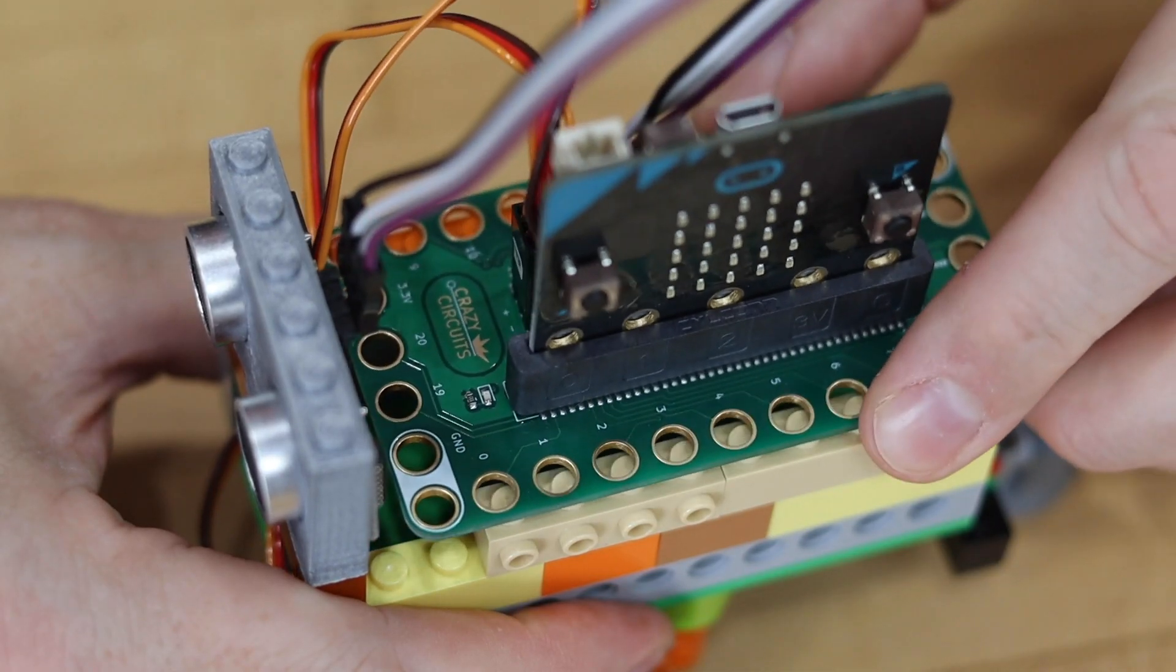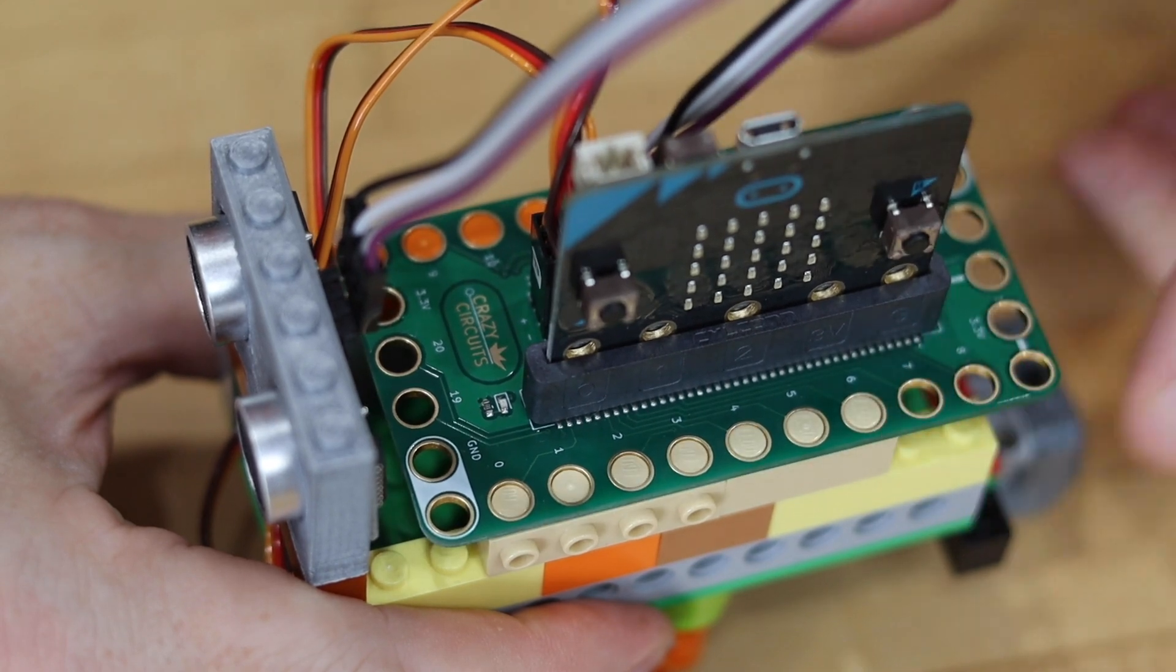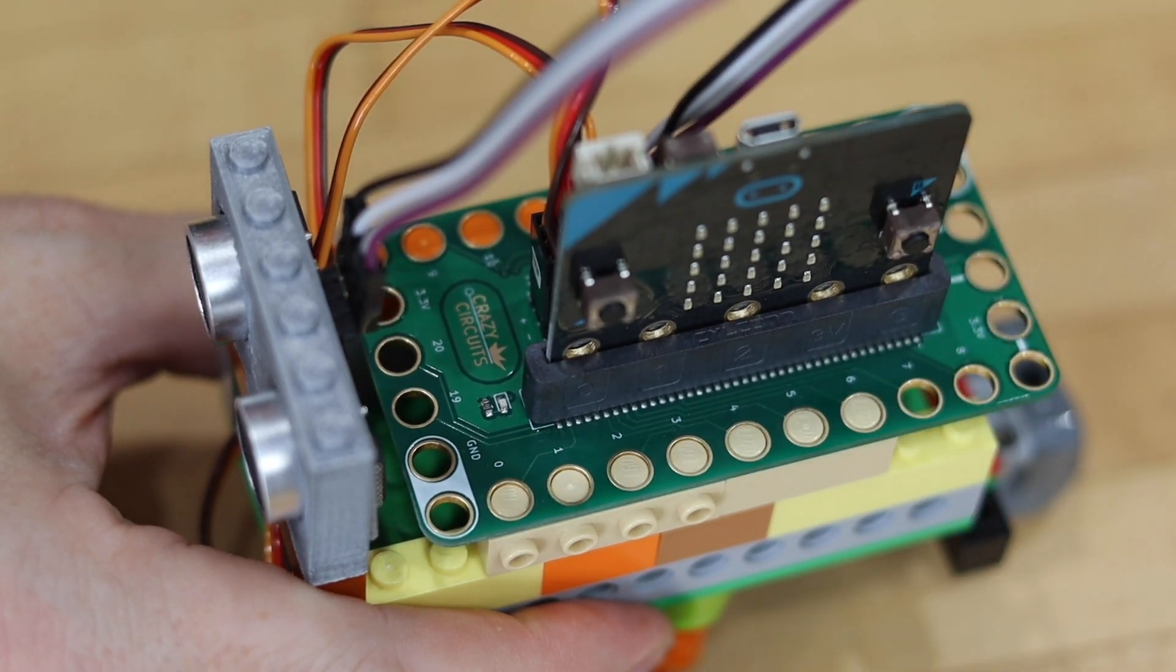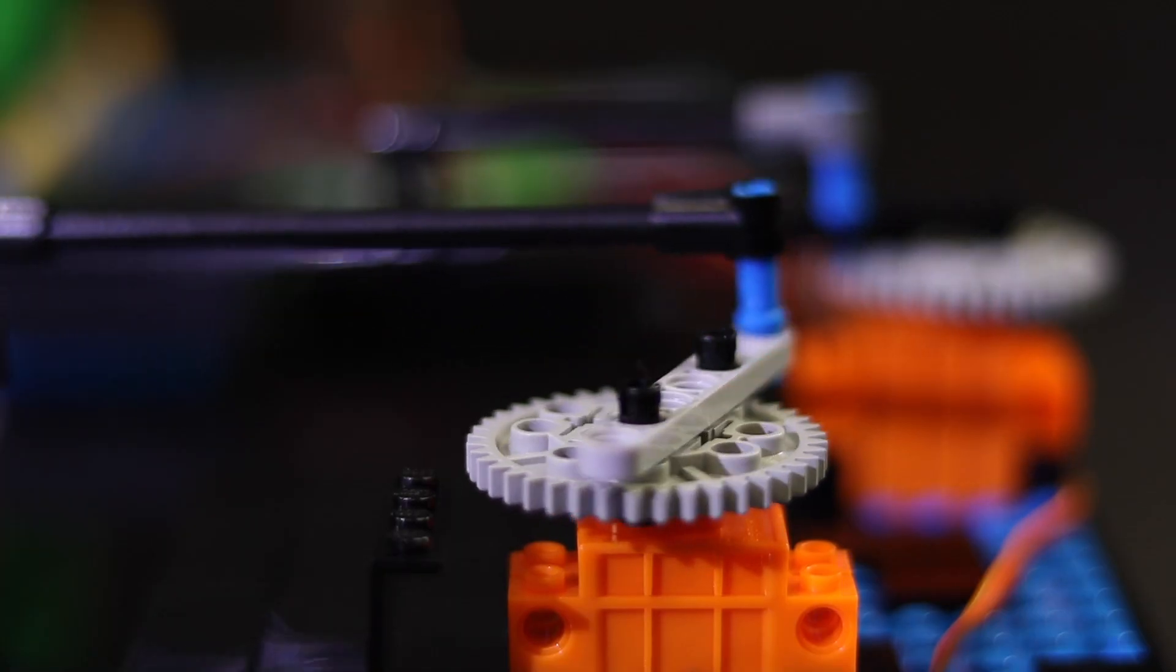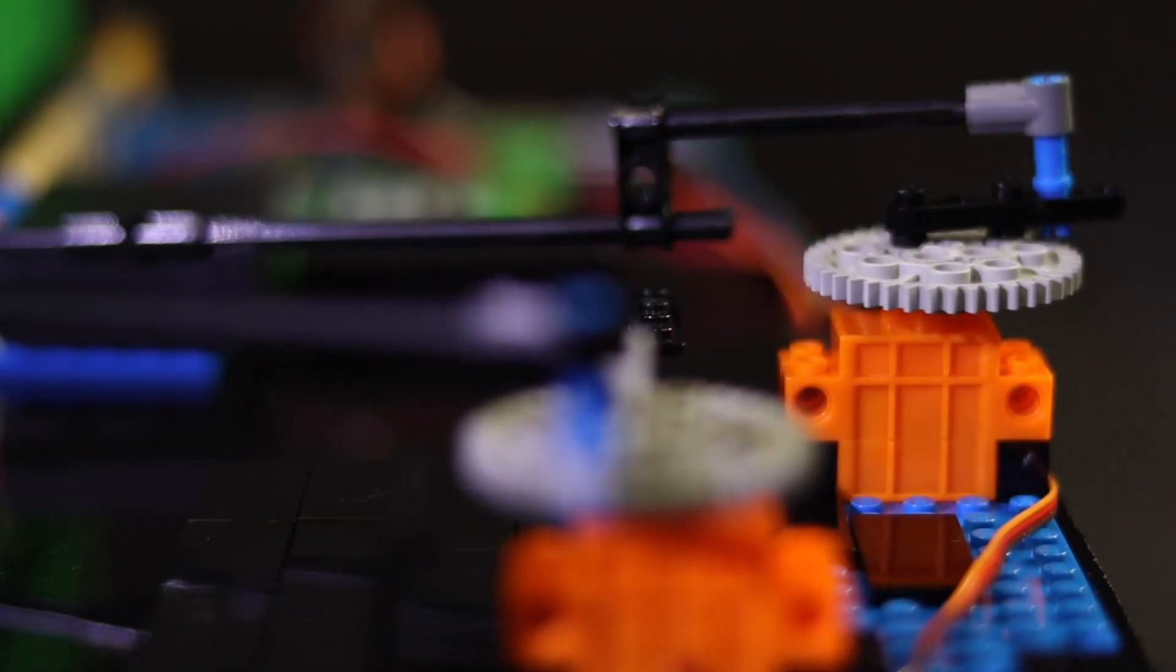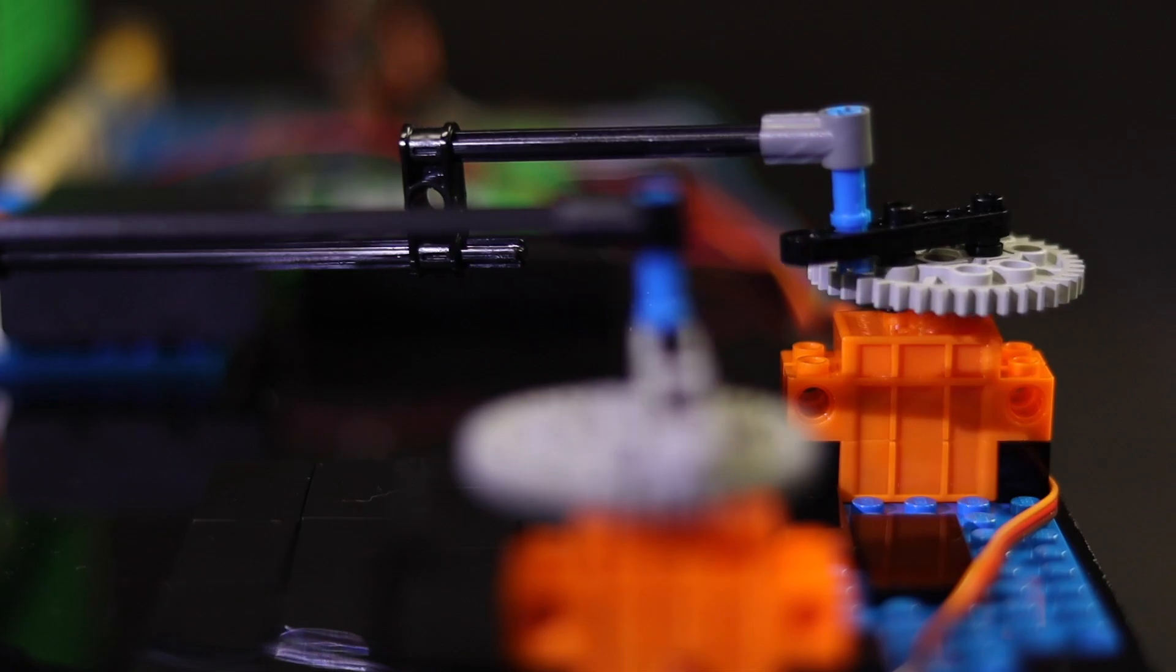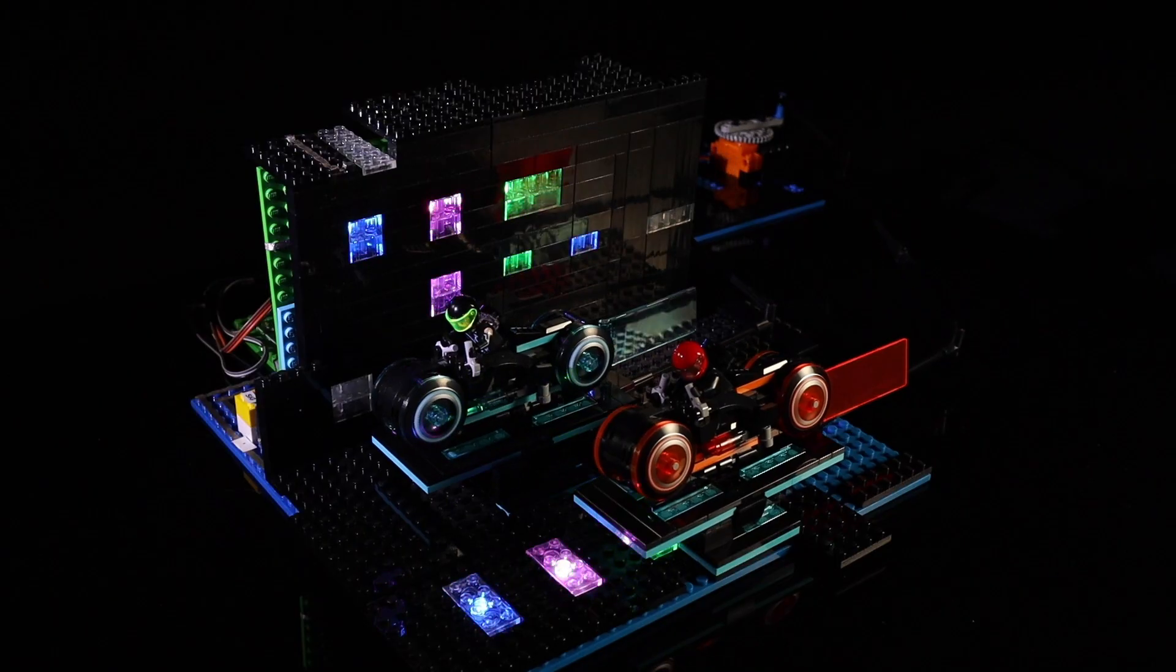BitBoard easily connects to any LEGO-compatible bricks. Control LEGO-compatible servos to animate your project.